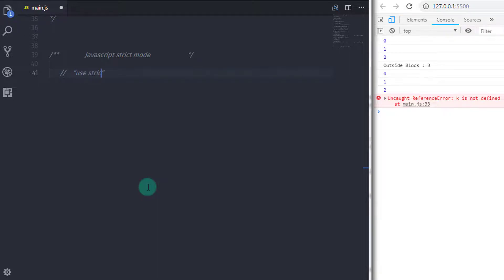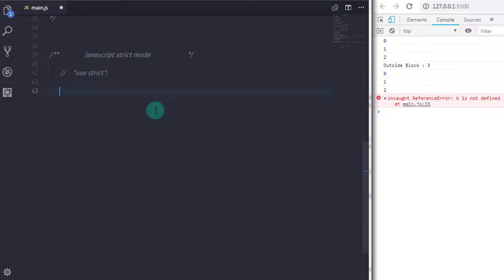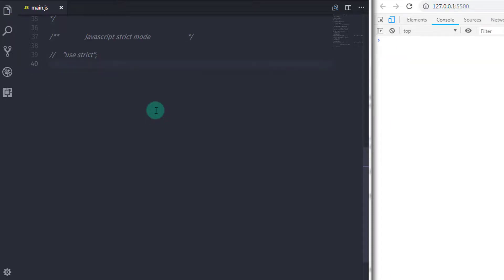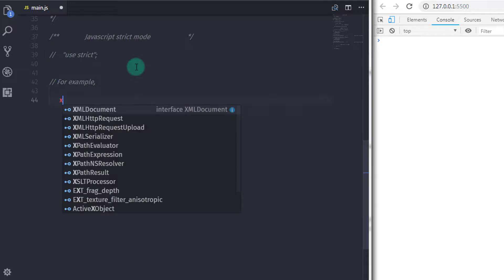To use strict mode in your program, specify the string "use strict" in double quotes at the top before any other code. If you do this, the entire program runs in strict mode. If you want to execute only a specific function in strict mode, you can specify this string inside the function as well.